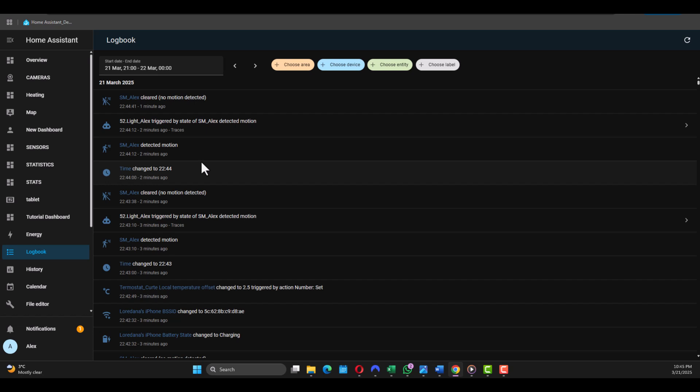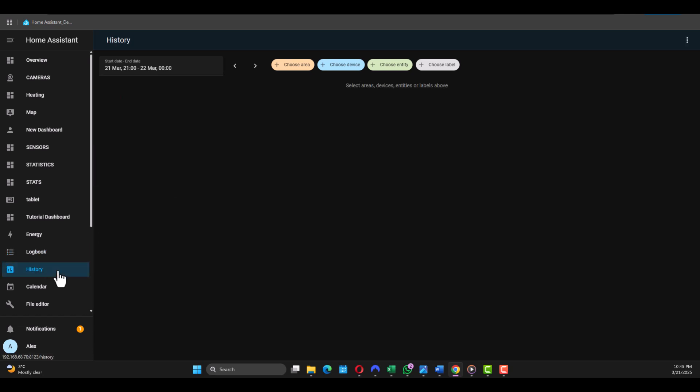Then we go, we get the History tab. This tab tracks device states, sensor readings, and automation triggers over a selected period of time. You can use it to analyze, troubleshoot issues, and monitor changes in your Home Assistant setup.